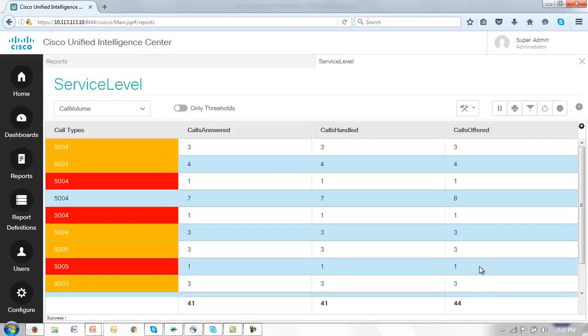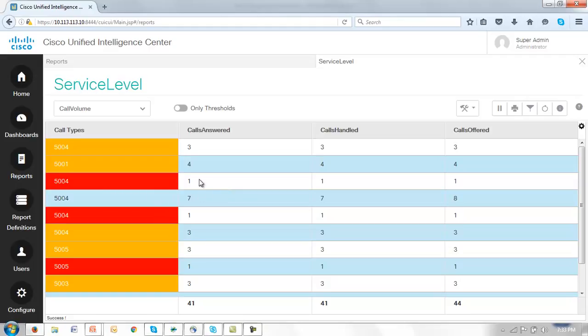And you'll notice here that those thresholds have in fact been applied so that where the calls handled are less than 2, in other words just one call has been handled or answered, and we're going to look at that in red and say that's a critical line. Maybe we need to do something about that. For those that are a little higher than that we'll look at orange.